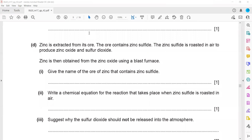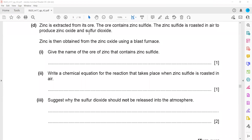Zinc is extracted from its ore. The ore contains zinc sulfide. The name of the zinc ore that contains zinc sulfide is zinc blende.